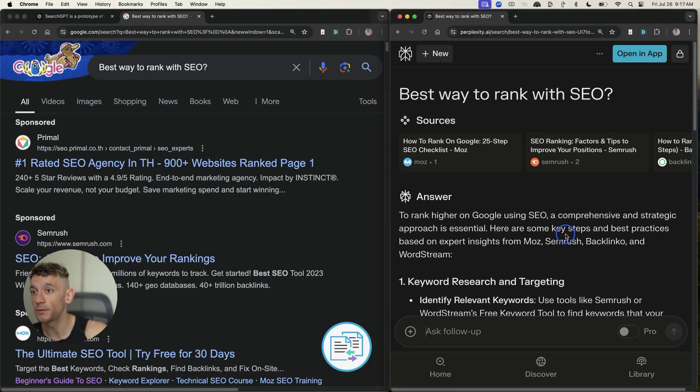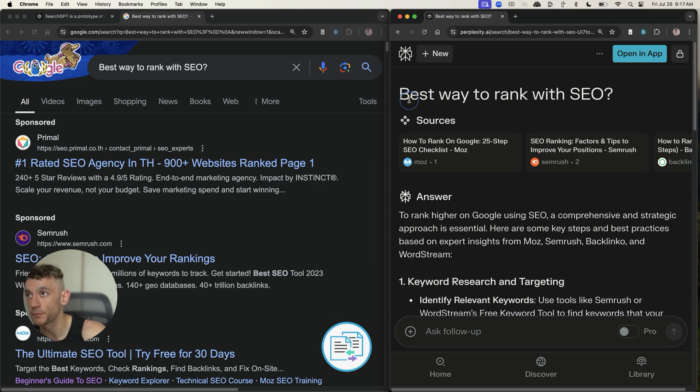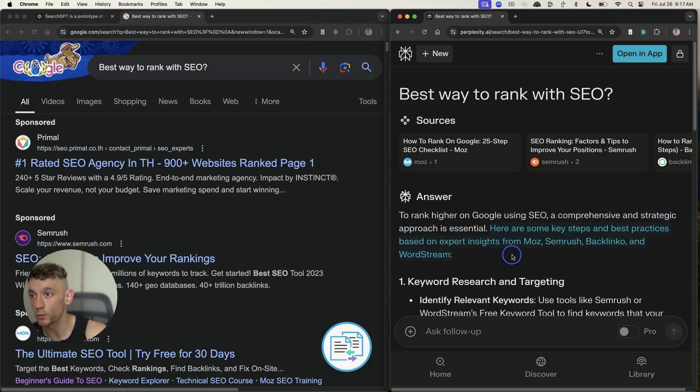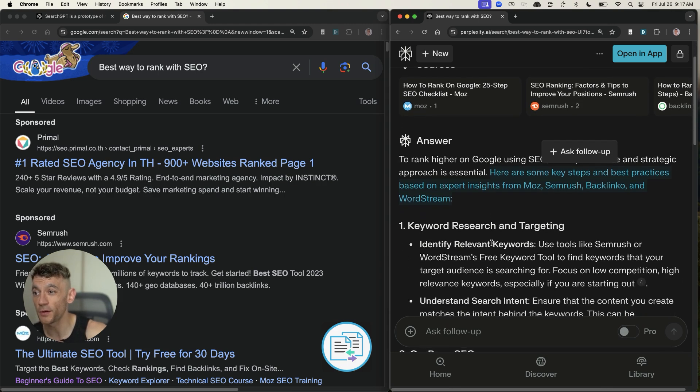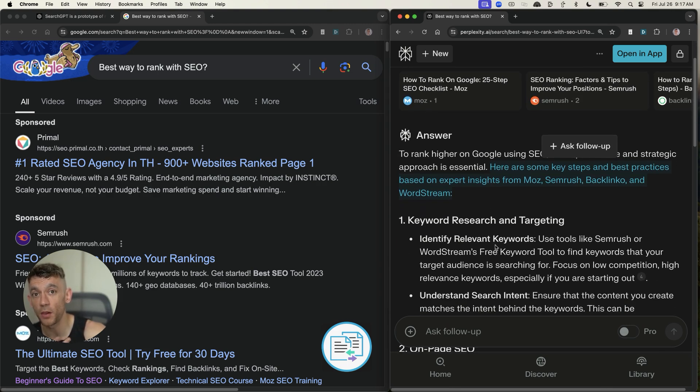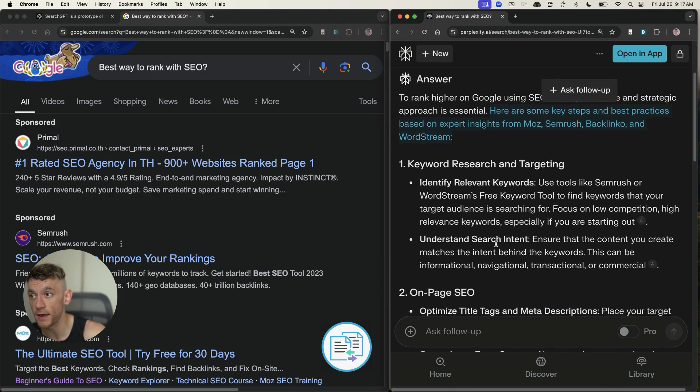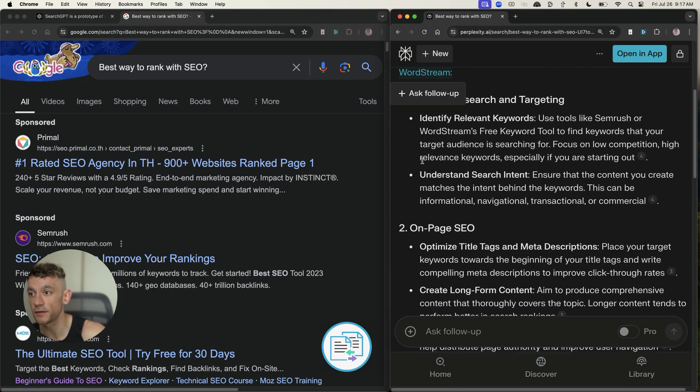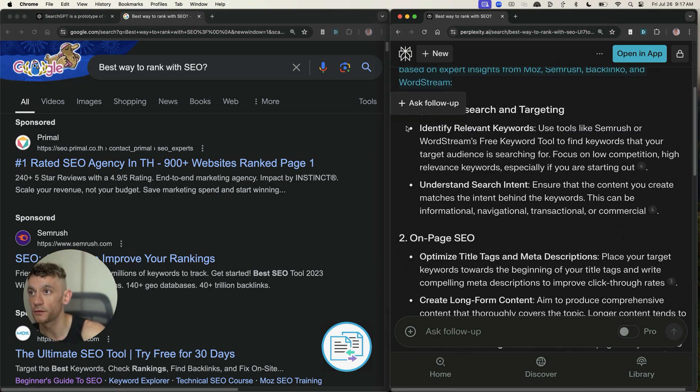They want information quick and they want it organized in the best possible way. If you look at perplexity, what you can see right here is if you type in, for example, best way to rank with SEO, you get the answer straight away. So it tells you exactly how to do it and tells you where that is formatted from.